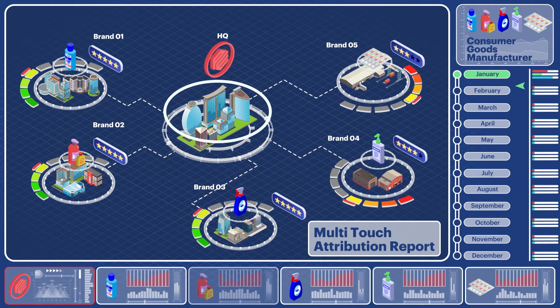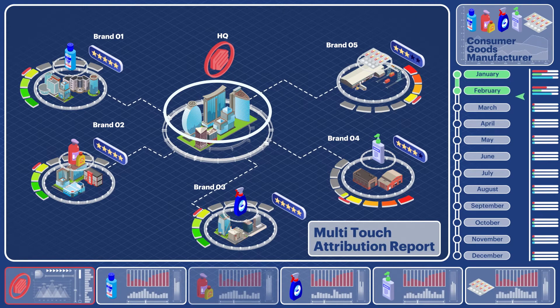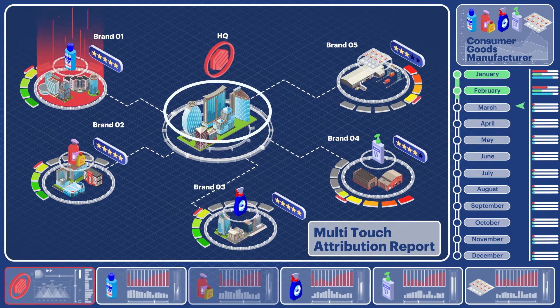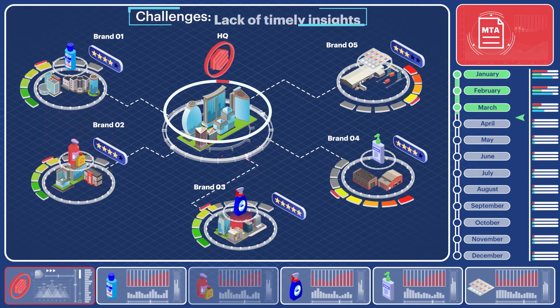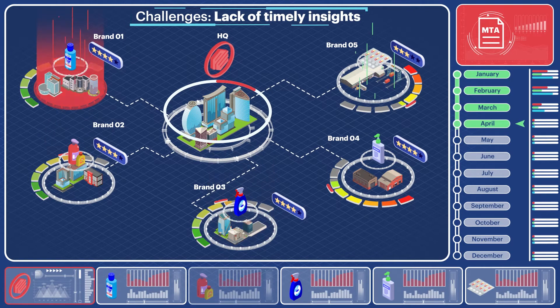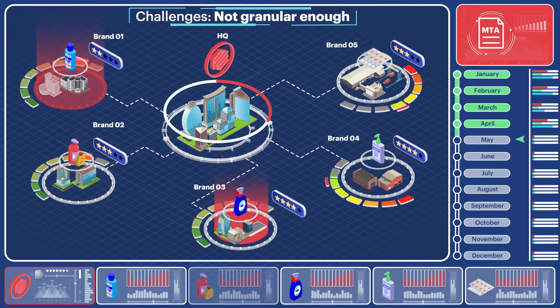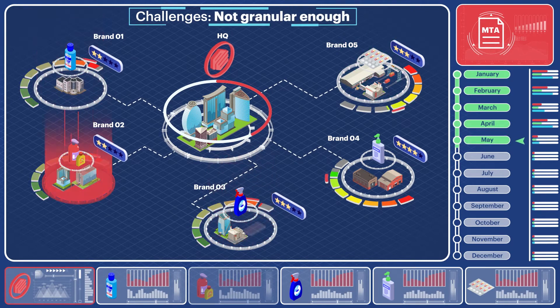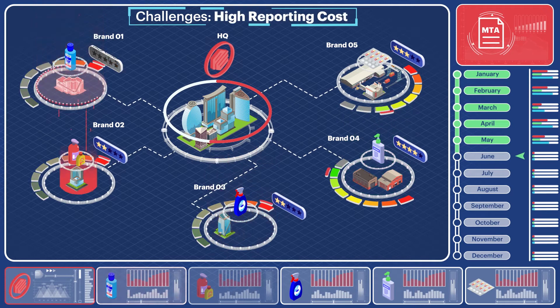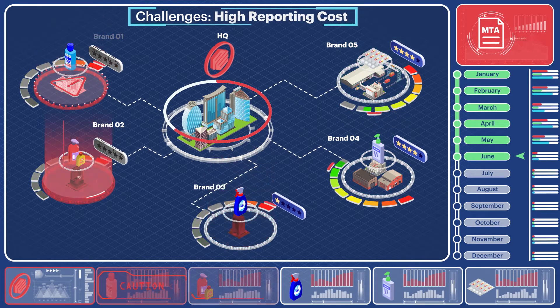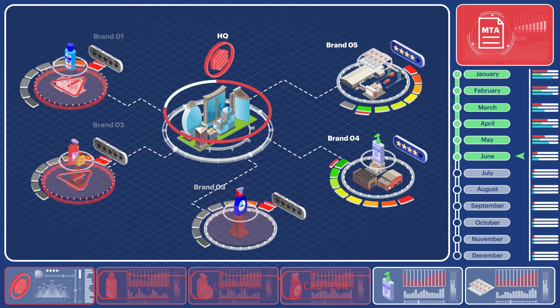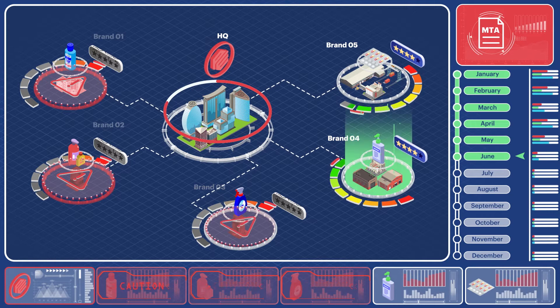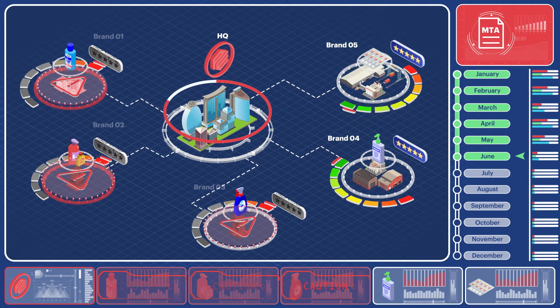But they needed more timely reports to generate the desired campaign impact. They couldn't identify which marketing actions were generating the desired results. They weren't sure if their investments were going to the right marketing strategies, and it was difficult to course correct the campaigns during the run. They turned to Sigmoid for a solution.